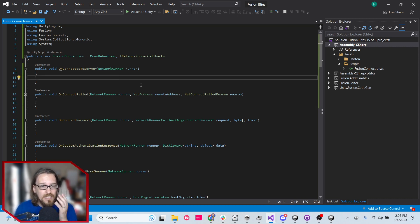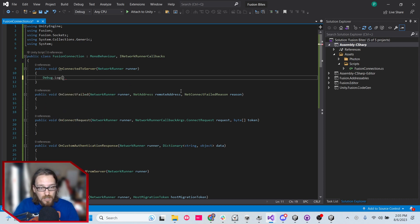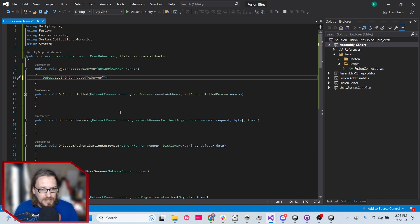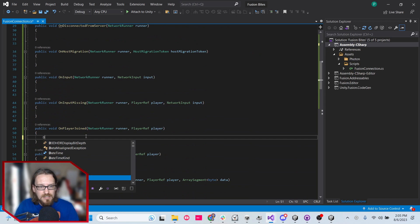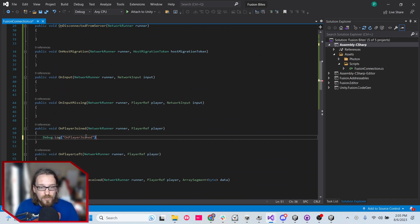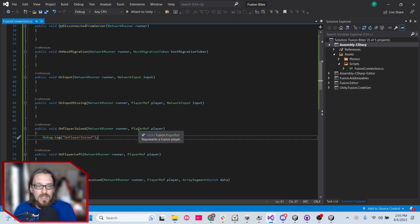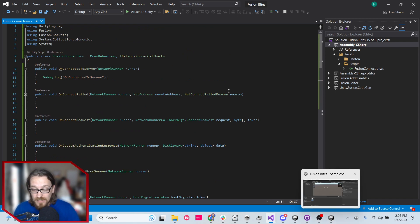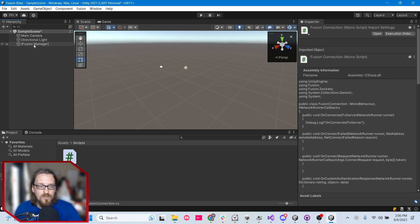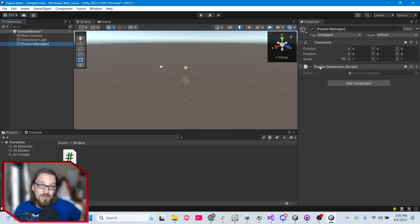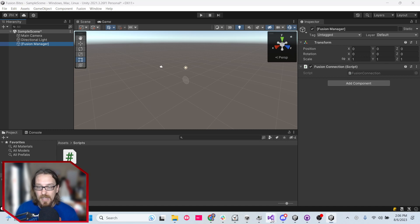I'm going to add a Debug.Log in OnConnectedToServer so that we know when we're connected to the server, and another Debug.Log in OnPlayerJoin. That way, when those events happen, I'll receive a log in the Unity console. Let's go back to Unity — it's going to compile — then I'm going to grab the Fusion Connection script and drop it onto my Fusion Manager object.